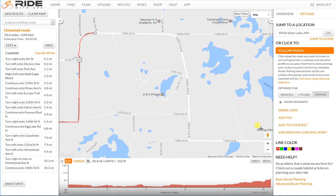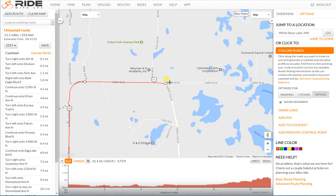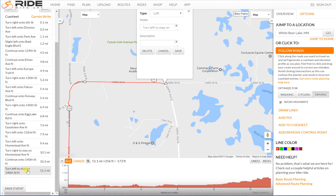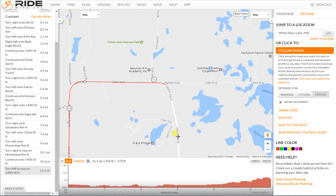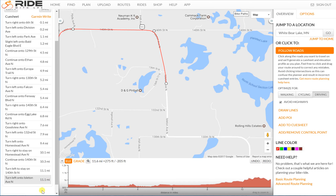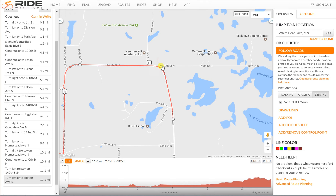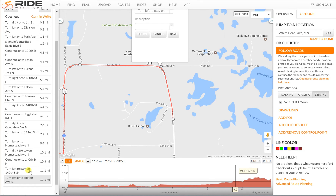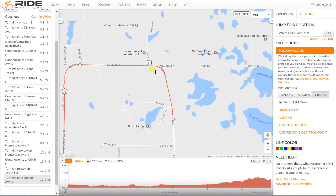Another thing: if you're clicking along and you accidentally hit an intersection — there, I hit an intersection — and if you look at the cue sheet down here, it thinks I turned left on 140th when really my next click was going to be down here. Now I've got a miscommunication: turn left to stay on 140th and then turn left again 0.0 miles later to get back onto Eilton. That's an error to watch out for, and you can fix it just by dragging that dot away.